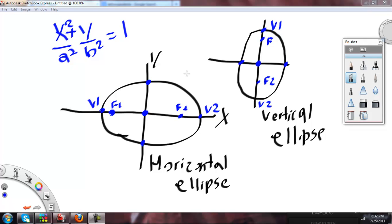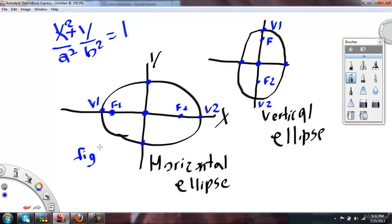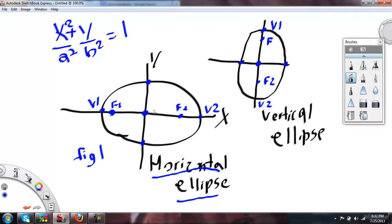First, we'll just look at the pictures here. Figure 1 is a horizontal ellipse. If you look at the horizontal ellipse, it looks kind of like a circle, and there's a center — no vertex. This center here will just be at the origin.